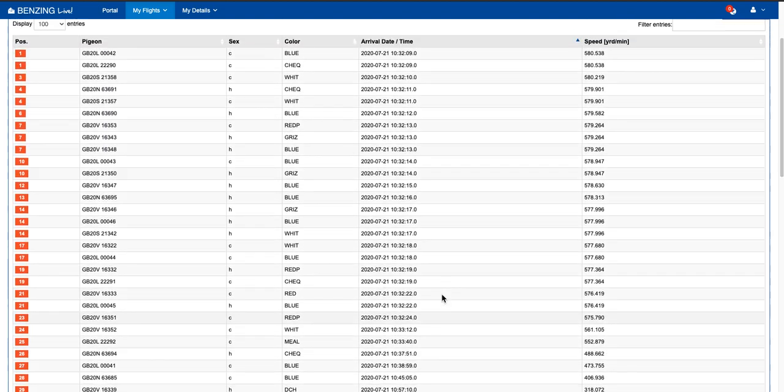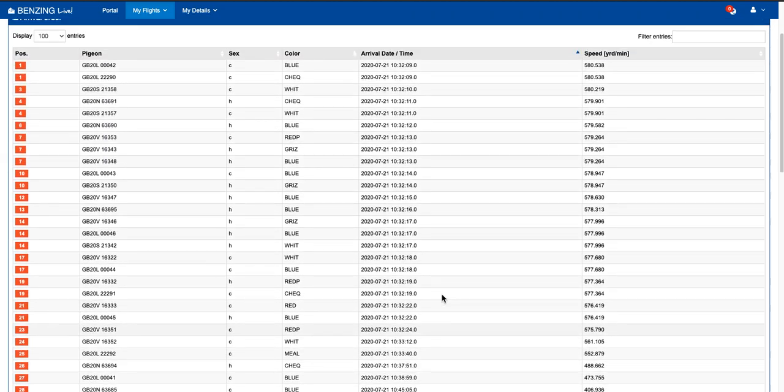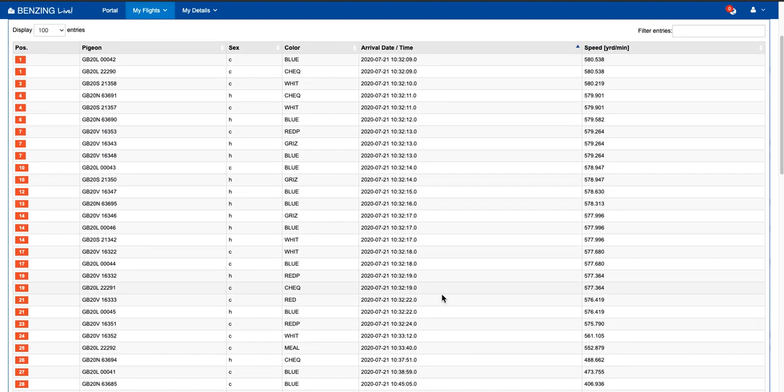Now, if you're looking at this page, this page automatically updates as soon as the pigeons come back. So in addition to getting the clock notification, the beep that you get from the clock to show pigeons come back in.